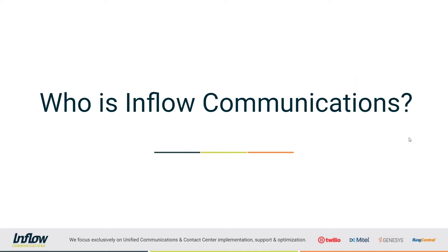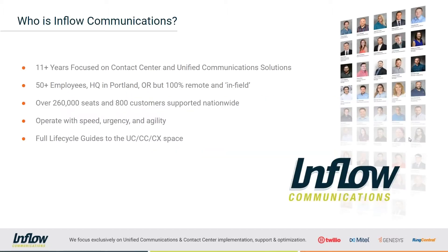So a little bit about Inflow Communications, what it is that we do here. We, for the last 11 years, have been focused on contact center and unified communication solutions. Voice is what we do.